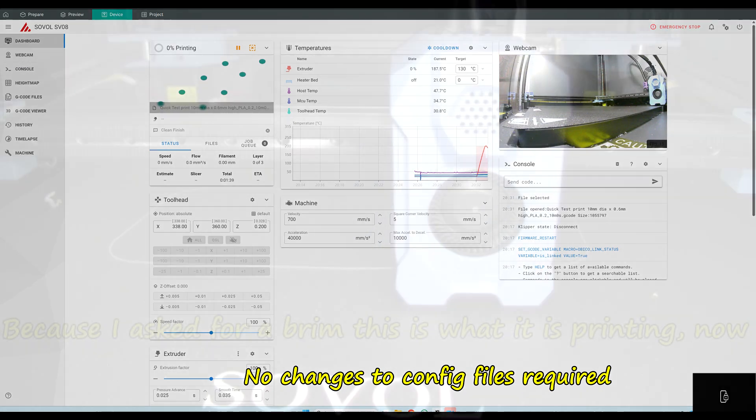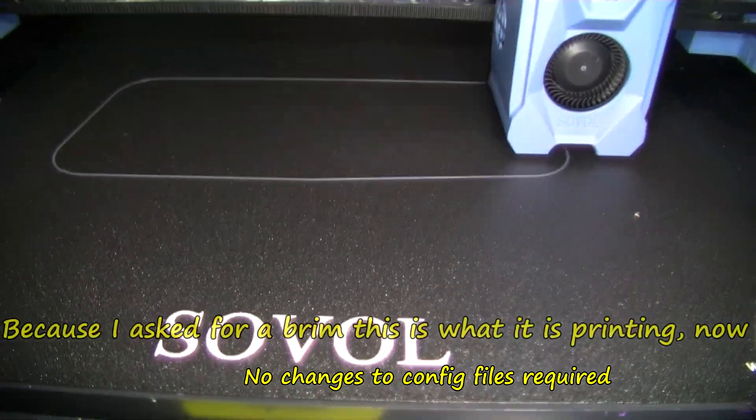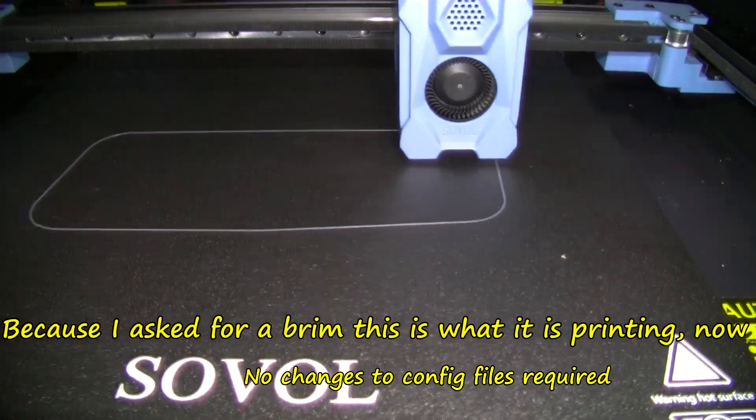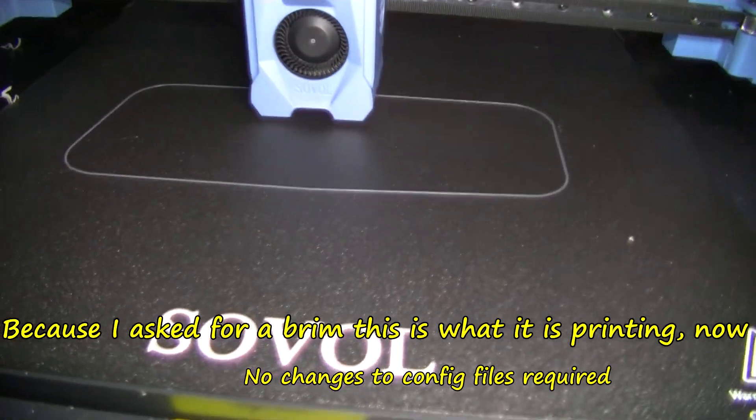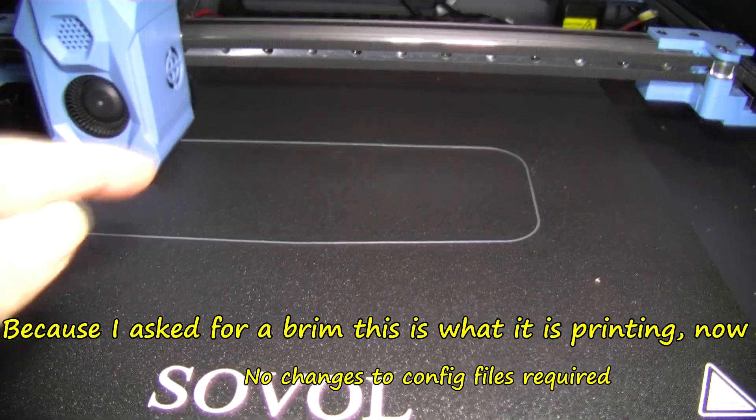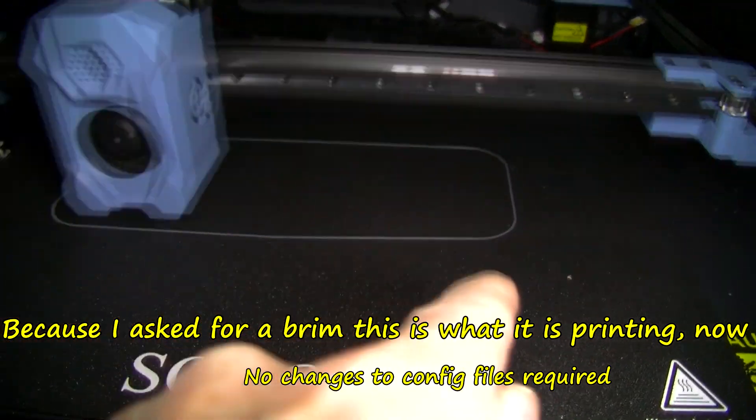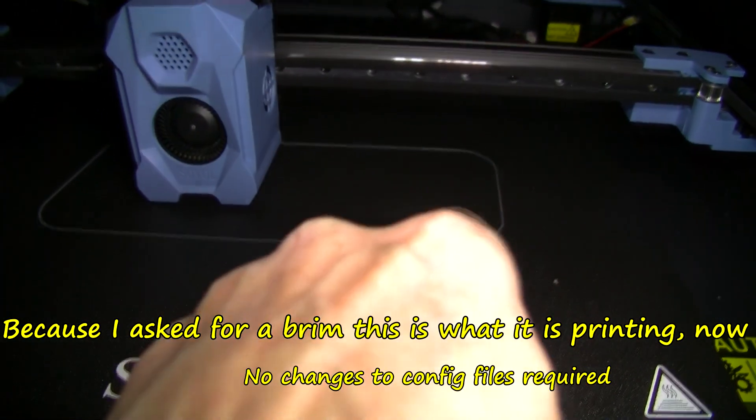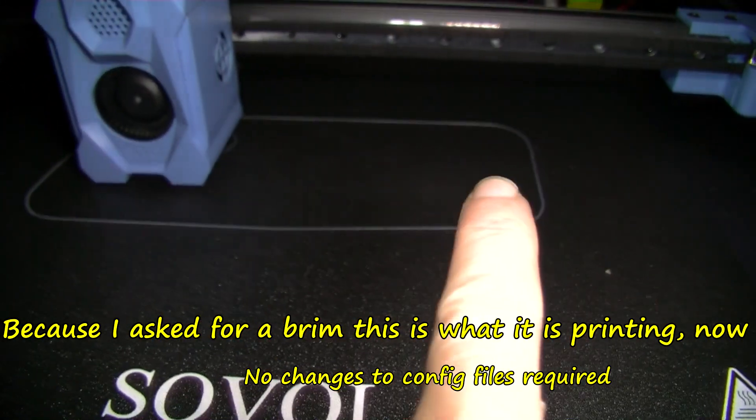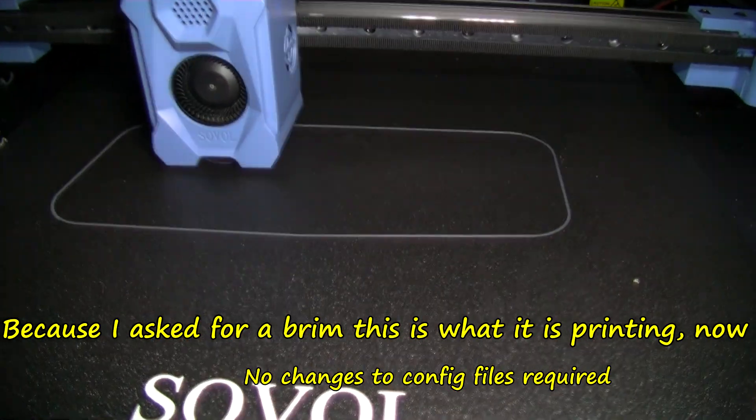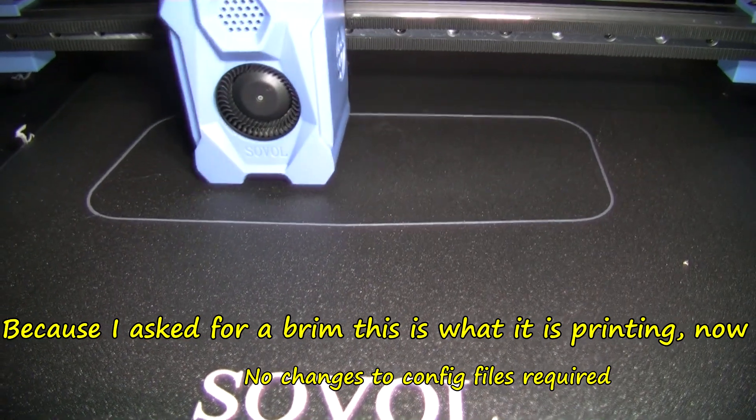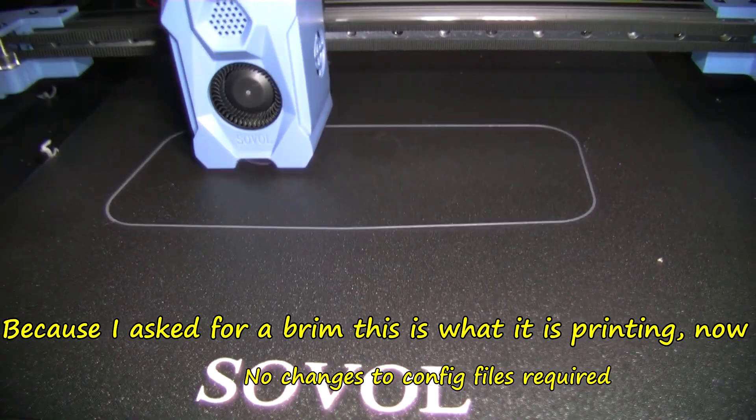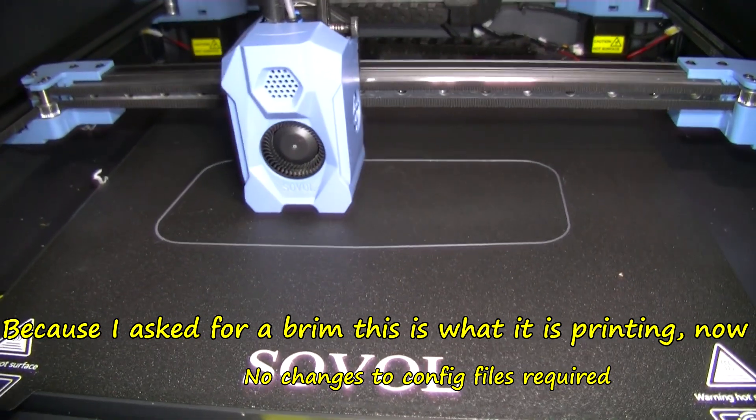It's just starting to print now. I asked for a brim. Let's see if it does 10. It should only do 9, because it should exclude the one I've asked to exclude.